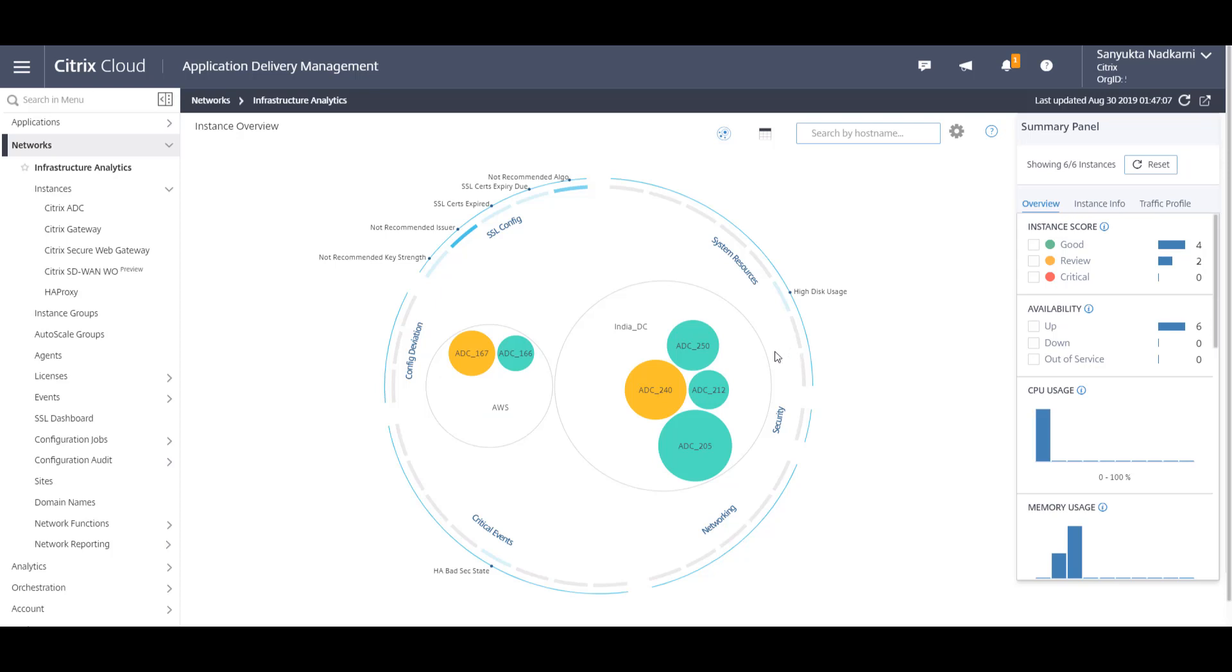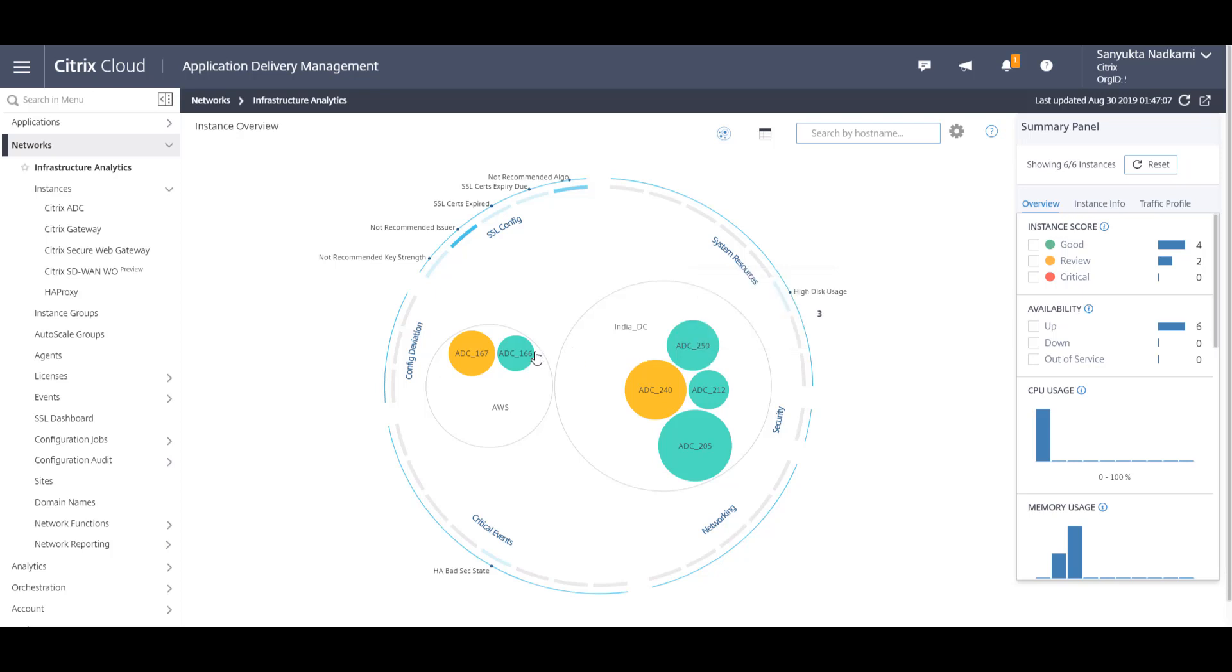Now let's take an example of migrating an application from on-prem ADC which has three applications to an ADC in the cloud which currently has zero applications.